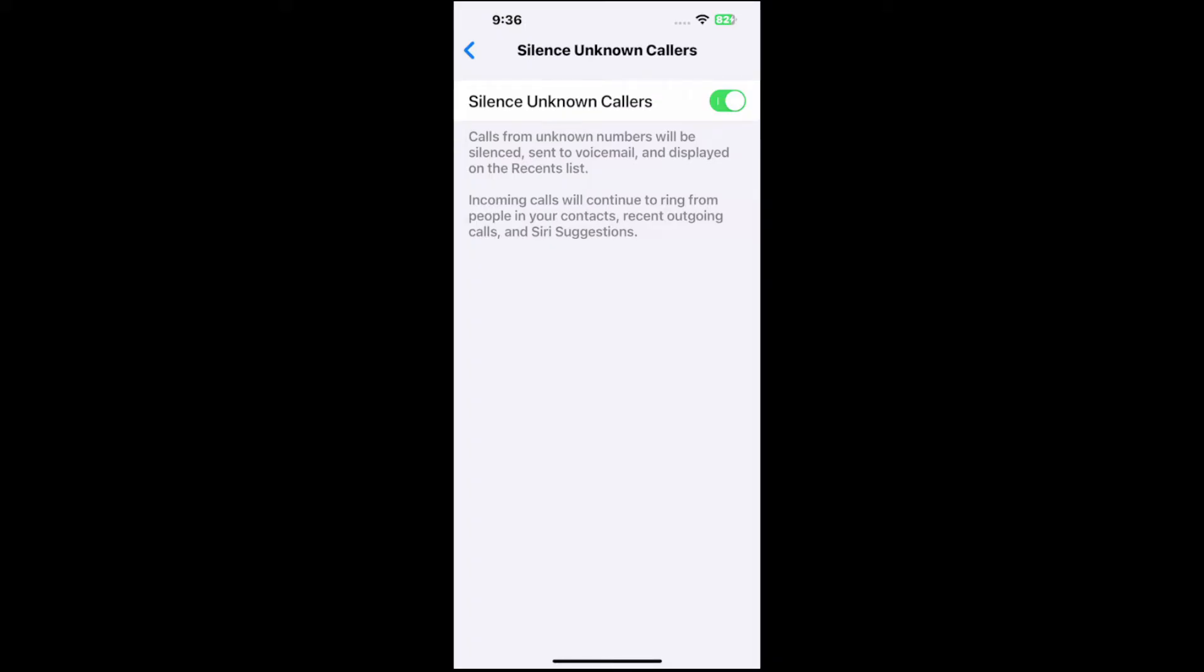So incoming calls will continue to ring from people in your contacts, recent outgoing calls and Siri suggestions. So you'll still get your normal contacts calling.